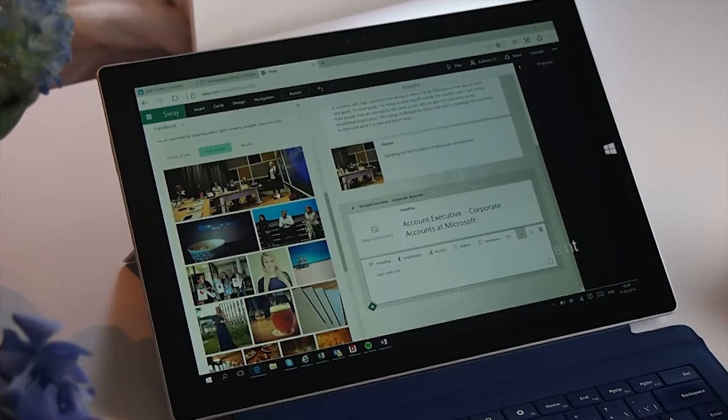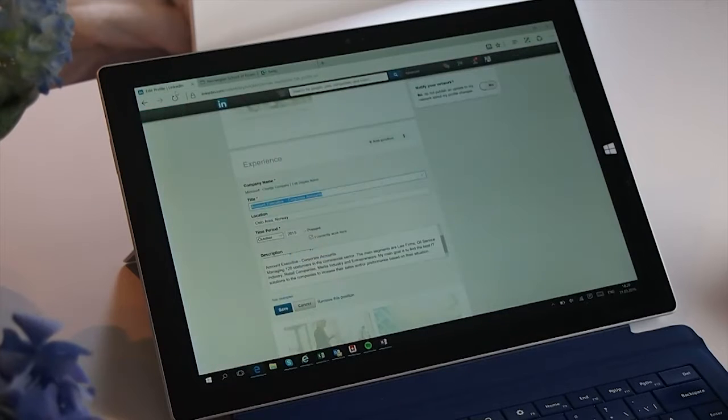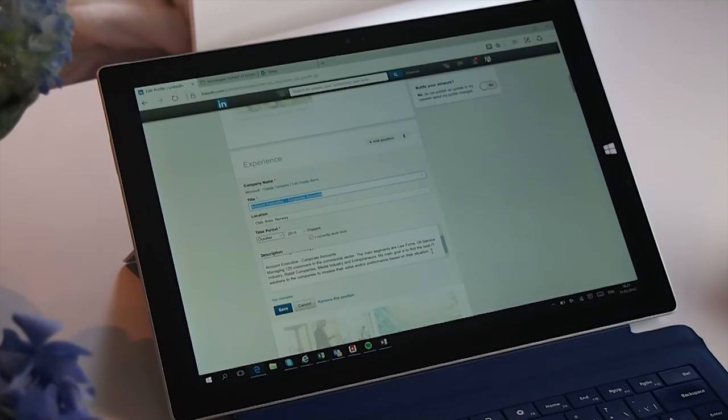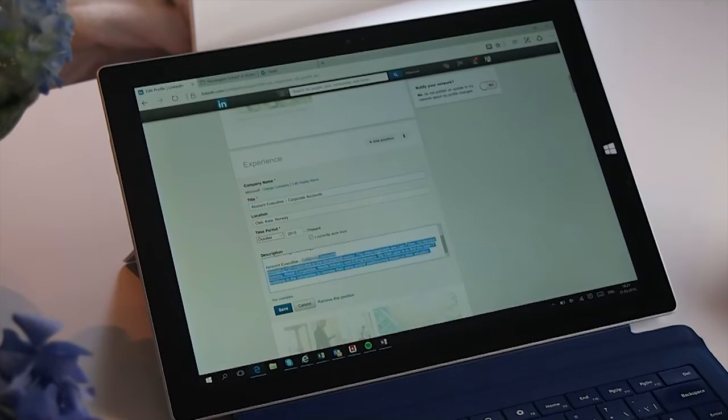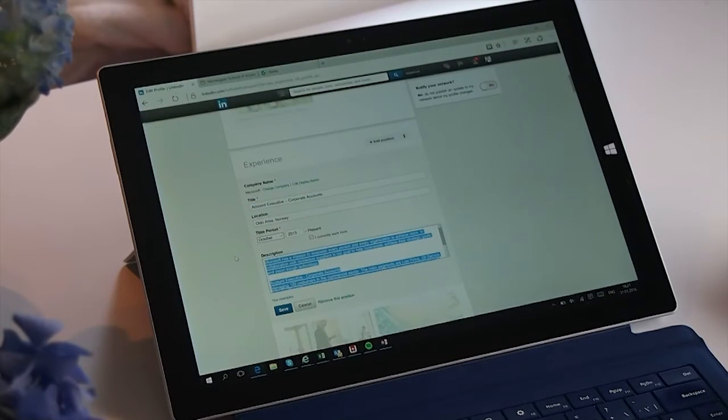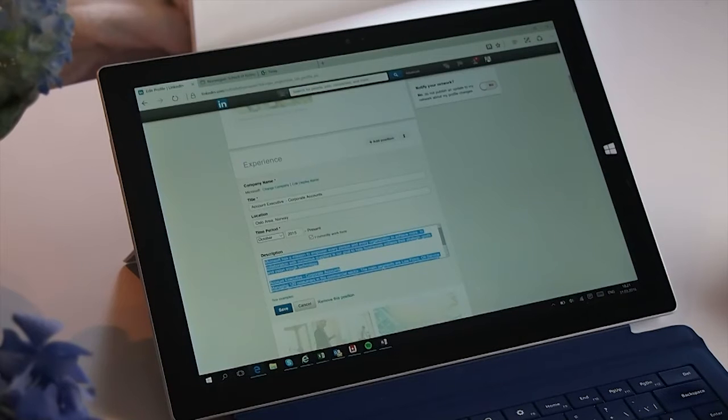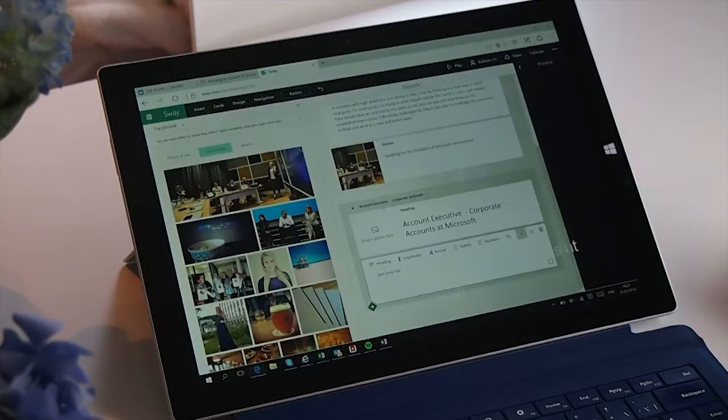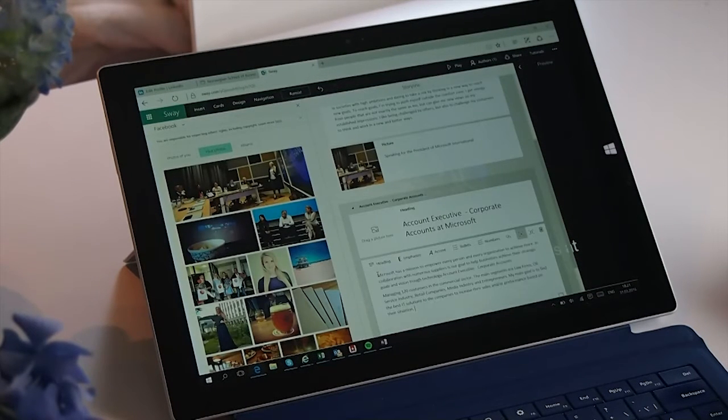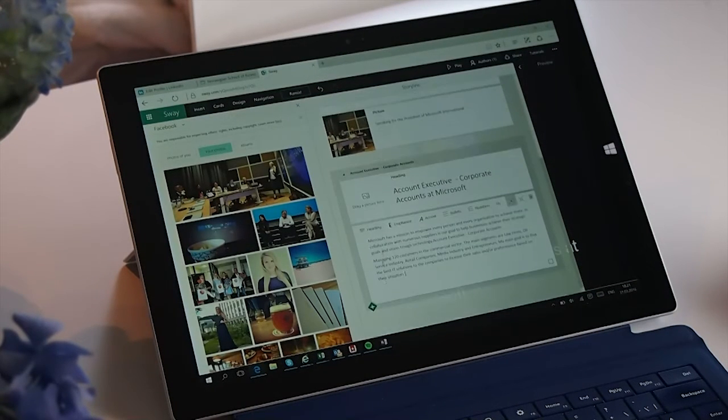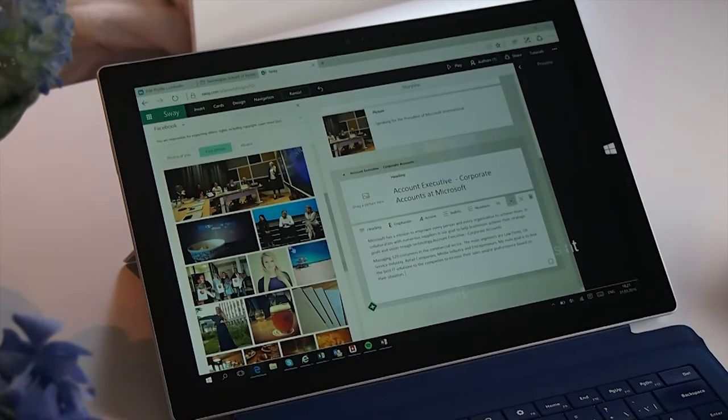Then again I click the plus sign and then choose text. Then I just copy-paste the text I have made in my LinkedIn profile, and then I copy-paste it in again in the text area.